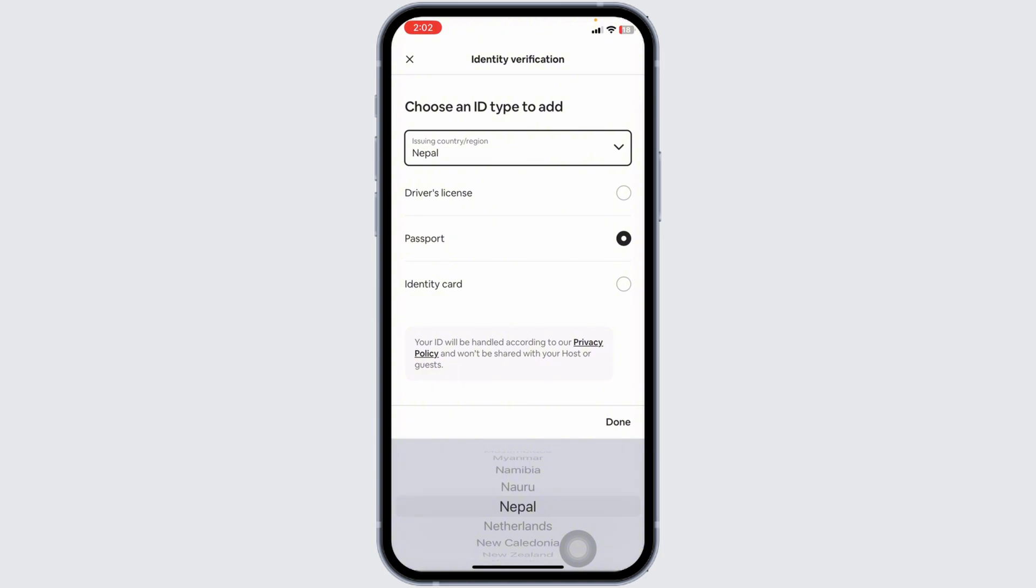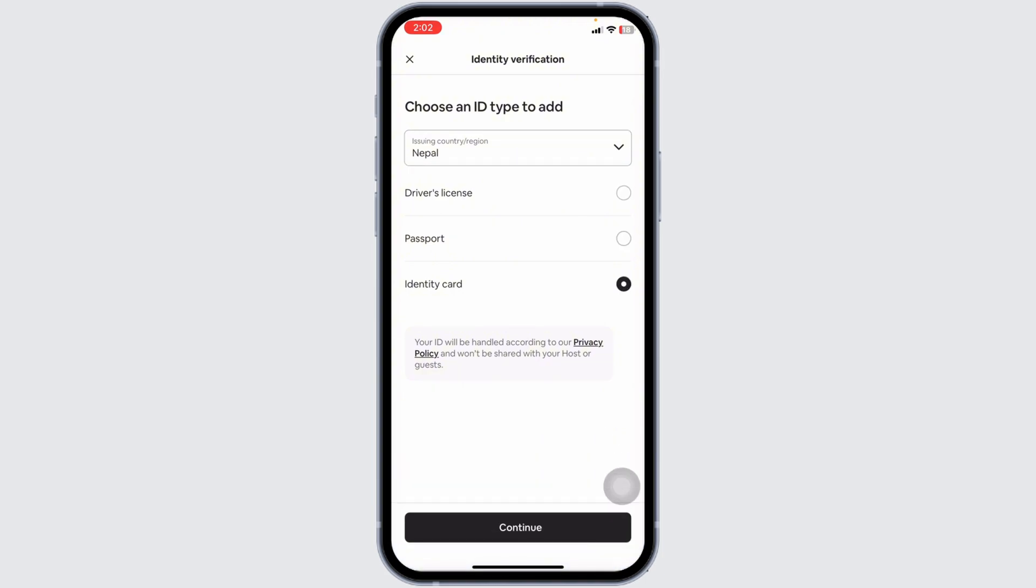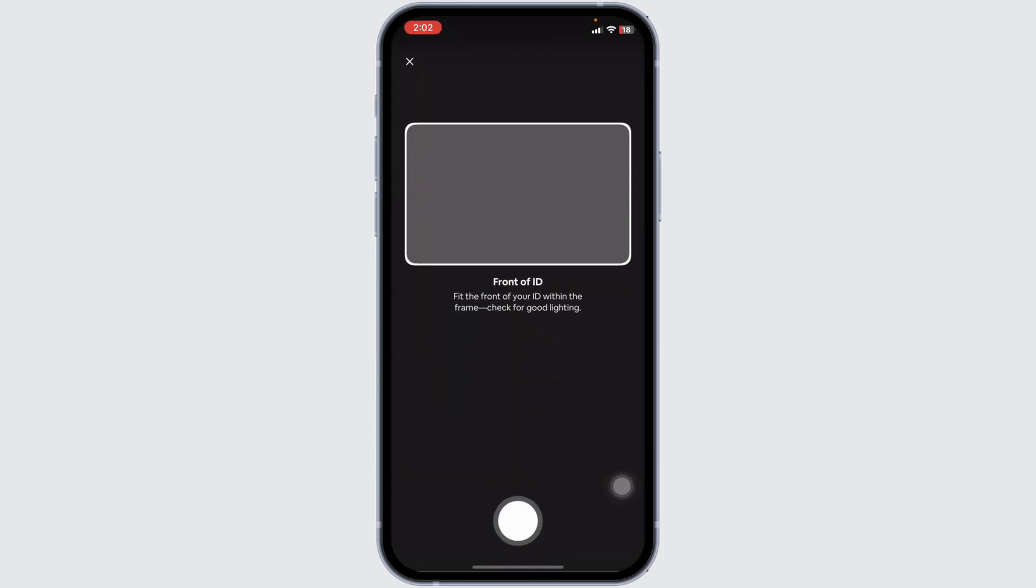If you want to provide driver's license, passport or identity card. After you select it click on continue.